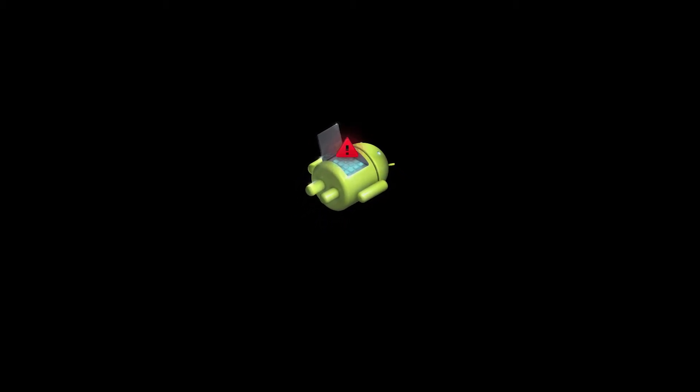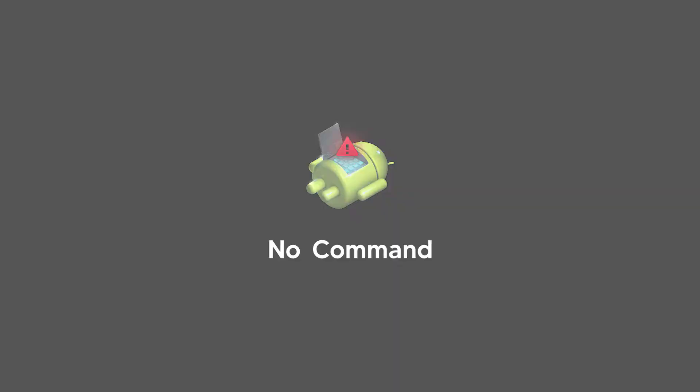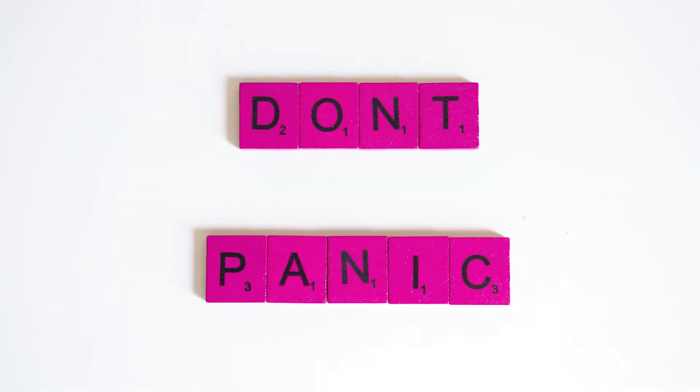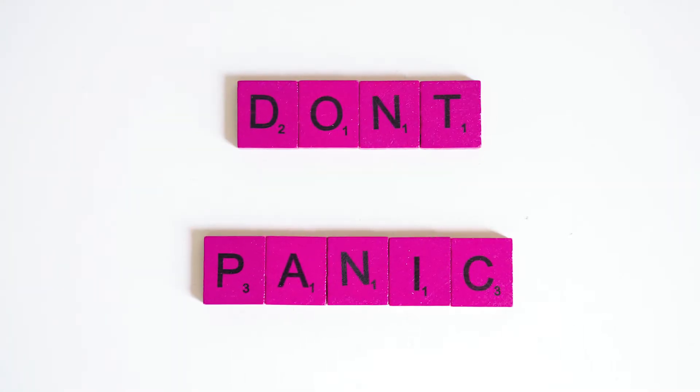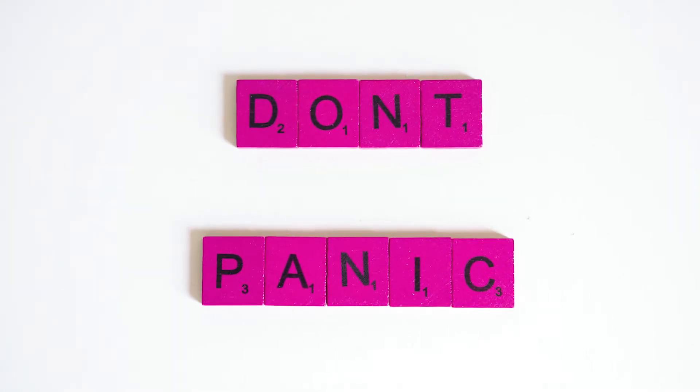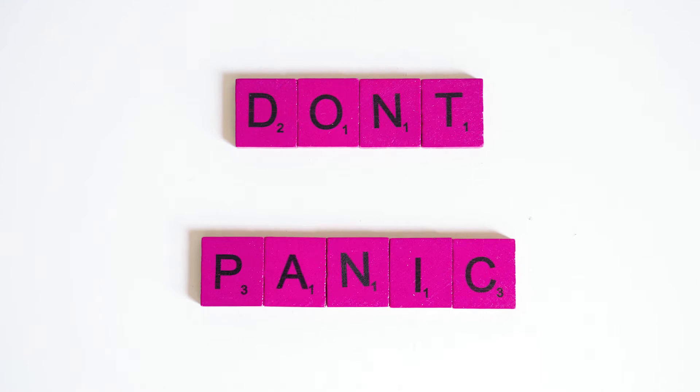The screen doesn't say anything except no command and a sleeping Android icon with an exclamatory sign. Don't panic when you see this screen as there are a few ways to get out of this mode.